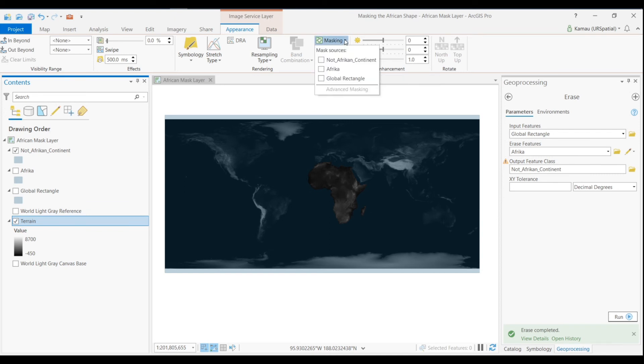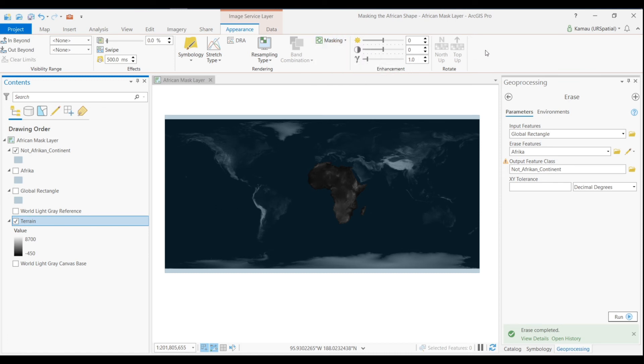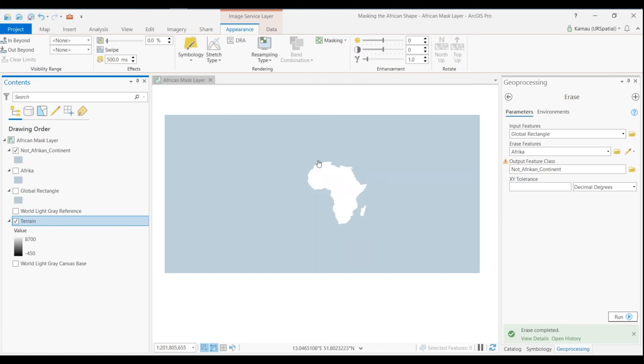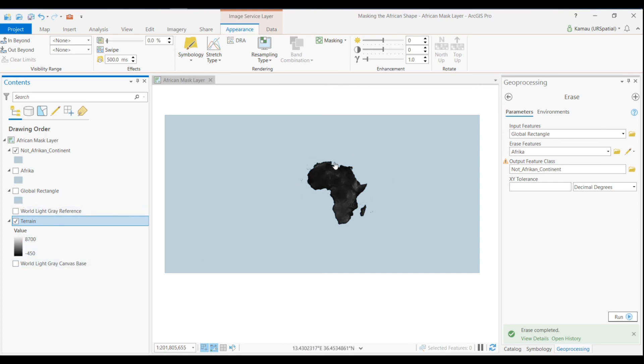And then we're gonna click at the drop down arrow and check the Non African Continent. And once we do this we're gonna click somewhere outside and then some operation is going here. And then we have this extraction of the African chunk, the terrain.